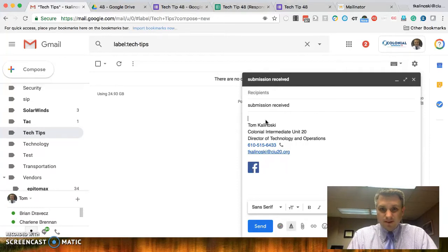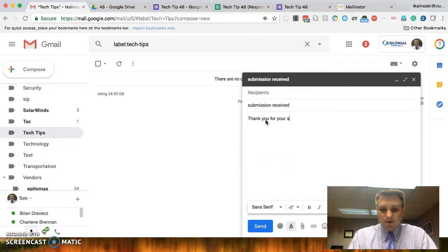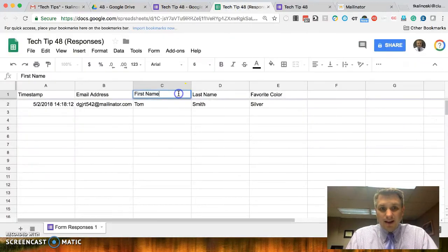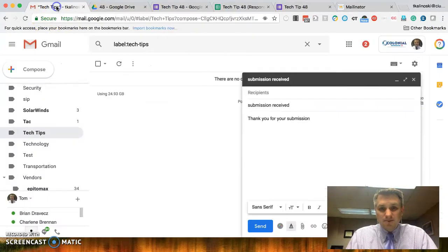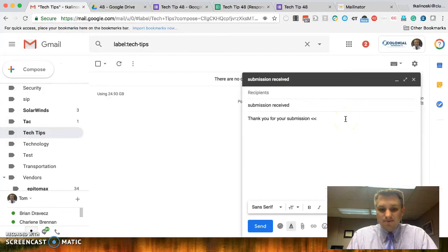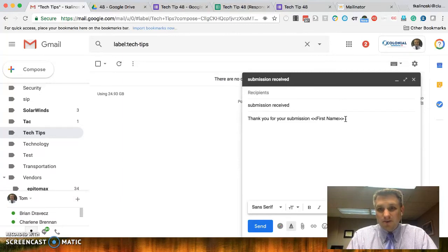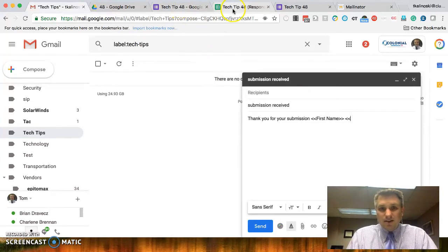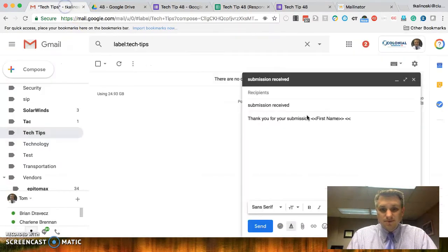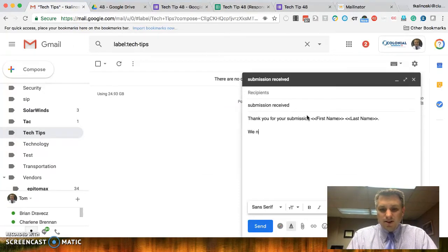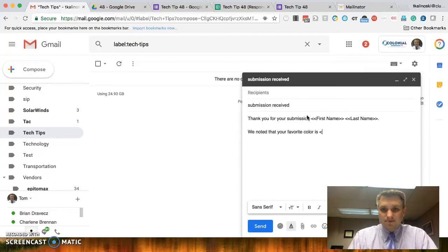Let's say thank you for your submission, and let's say we want to use their first name and last name here. So let's get the headings of each of those columns. So this is simply first name, so we'll go back here, and we'll go less than, less than, paste. Okay, thank you for your submission, Tom. If we wanted to say Tom Smith, we'll put a space in there, and we'll do less than, less than again, get the exact heading for the next column, paste that in there, close that, and we'll put a period in there.